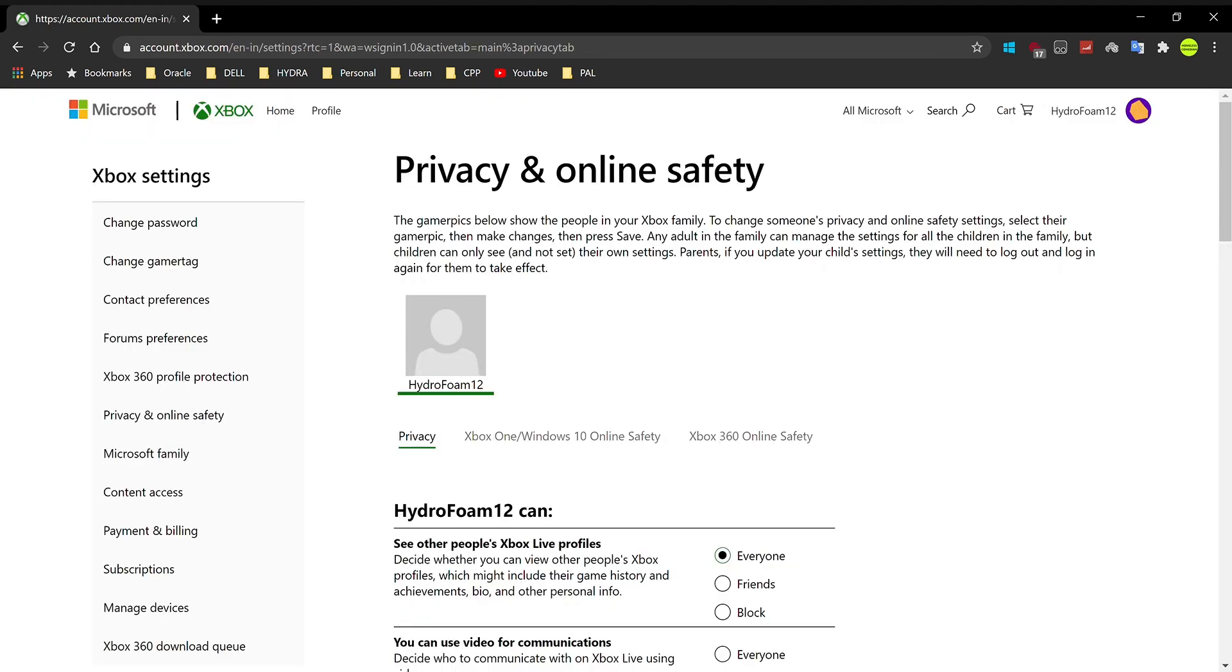So after you click on sign in, this is the page that you're going to enter. And most of the people say that this is where they get stuck. After they click on signing, it either shows a message that this page has been moved or that this page isn't available at all. And what you need to do is actually check if you have an Xbox family account.